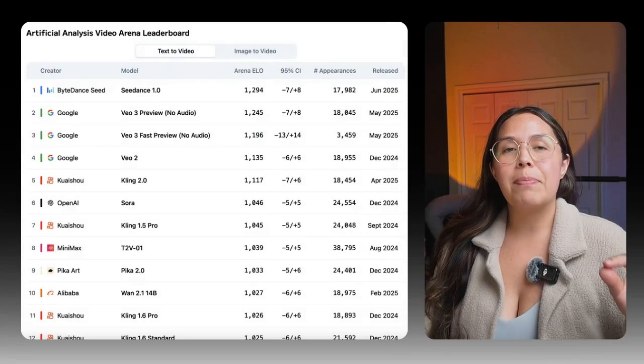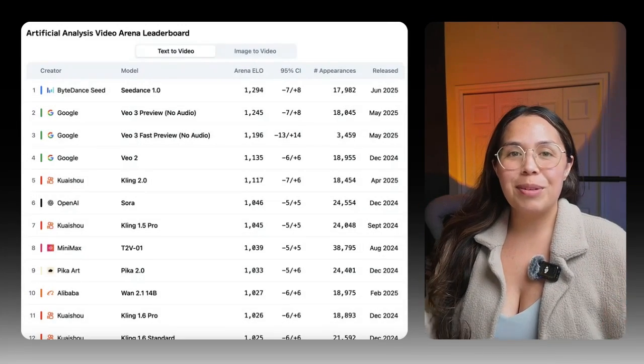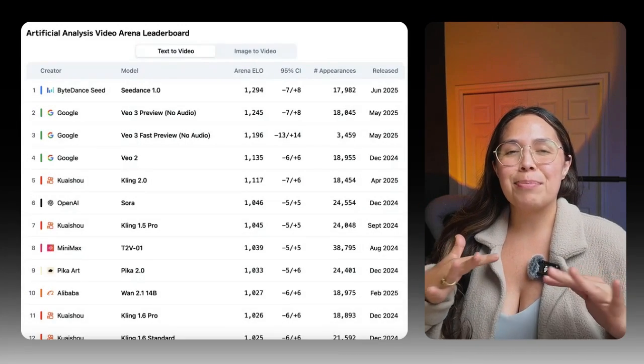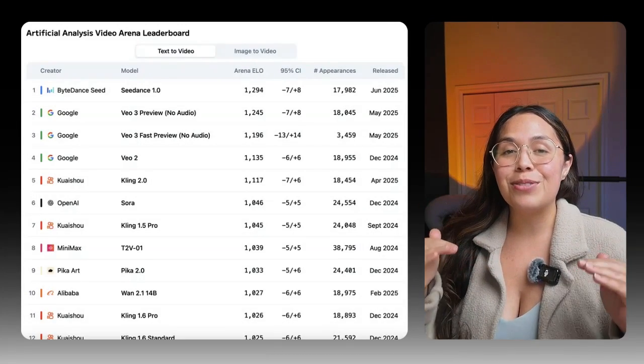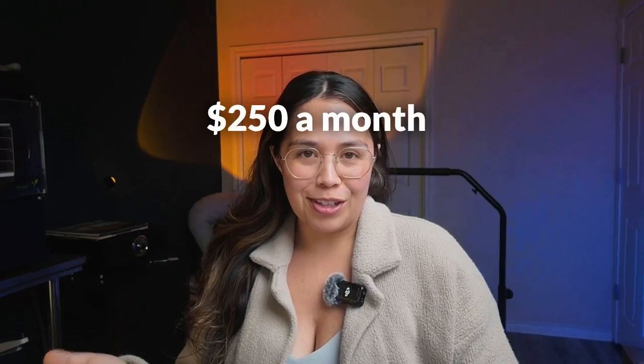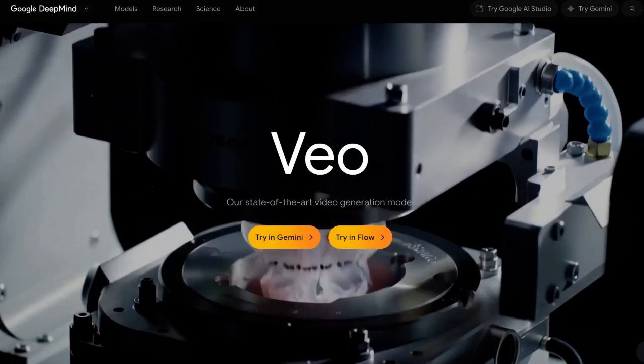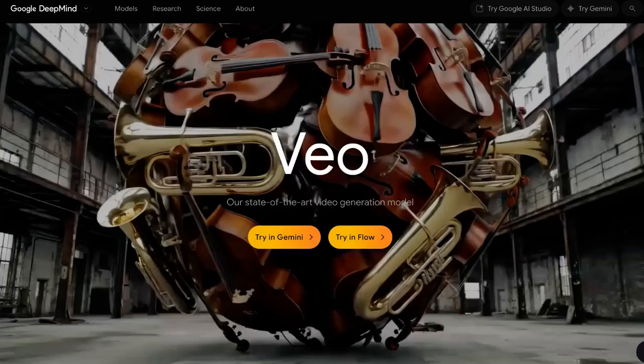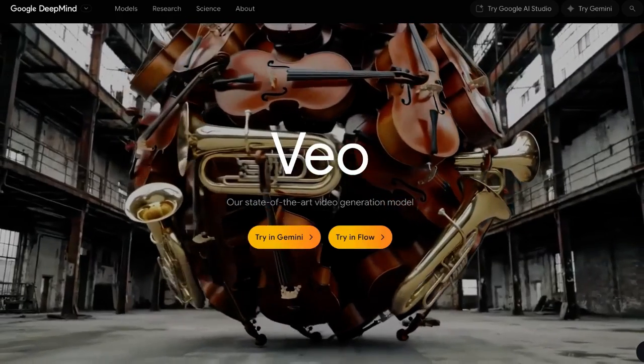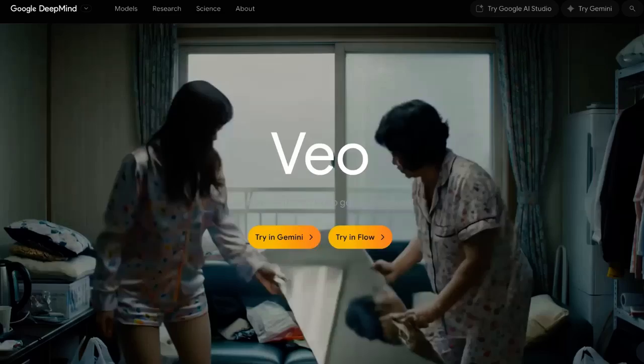Let's talk about why this ByteDance DreamIna AI is absolutely disrupting the industry of AI. Everybody knows that Google Veo 3 is about $250 a month and it is pretty much the industry leader right now — except DreamIna AI has absolutely come in and taken over.